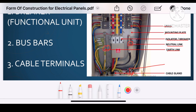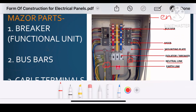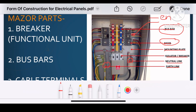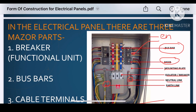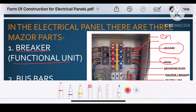But to understand the form of construction for electrical panel, we have to focus on three major components of the electrical panel. Those are the bus bar, MCBs, and the terminal connections of the breaker. So there are three major components for the electrical panel. The first one is the breaker.